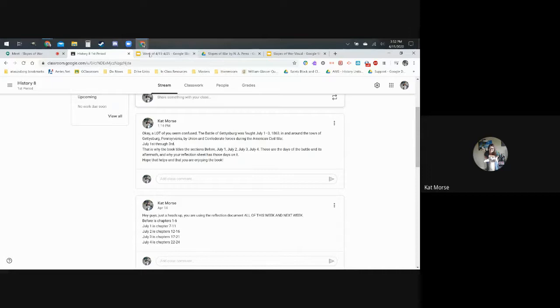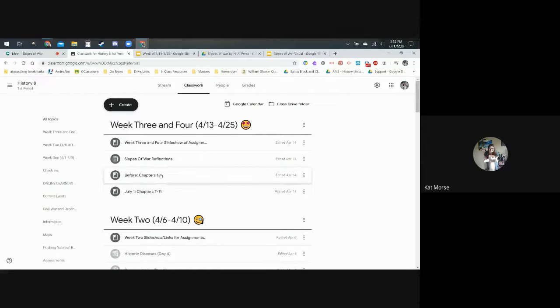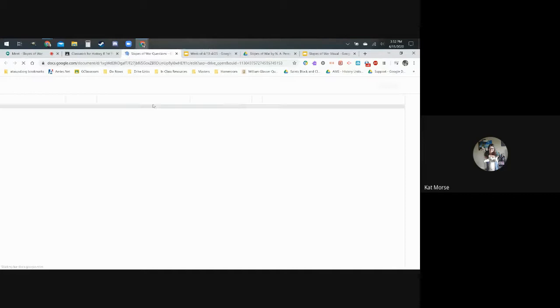You have the slideshow, which I'll show you in a second, that tells you what we're doing. I assigned the Slopes of War reflection for all of you guys, and I've been posting for each chapter. I modified this a little to help you guys because people are getting really confused. Each section is a different group of chapters. The 'before' section was that first video I made, so you're just supposed to do a reflection there.